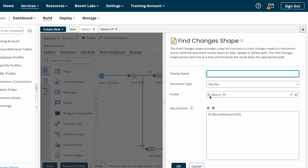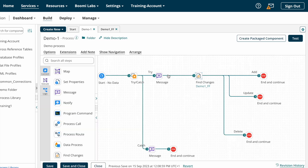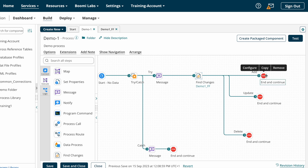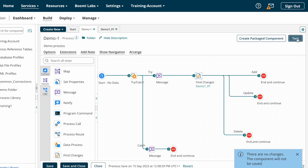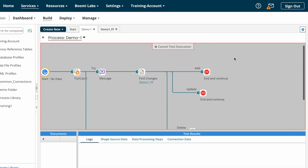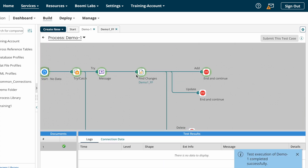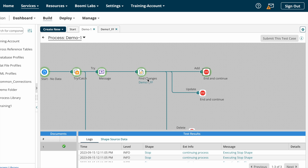From the source system we are getting this document. For the first time, Find Changer Shape will take all documents coming from the source system and assume the entire document is new, so all the documents will go to the add path. From the second execution onwards, it will compare based on the first execution results whether we are getting updated, deleted, or new records. I'm testing the process with the test atom — the execution completed and all documents went to the add path.